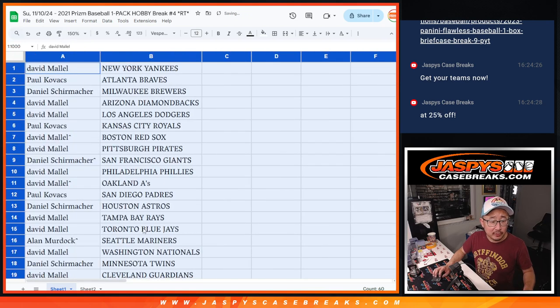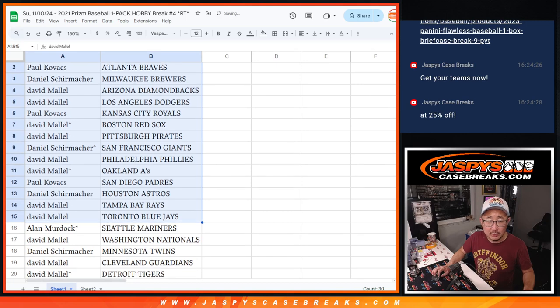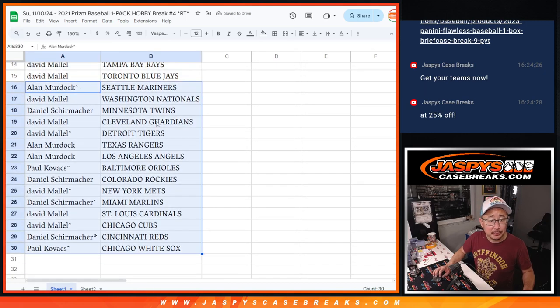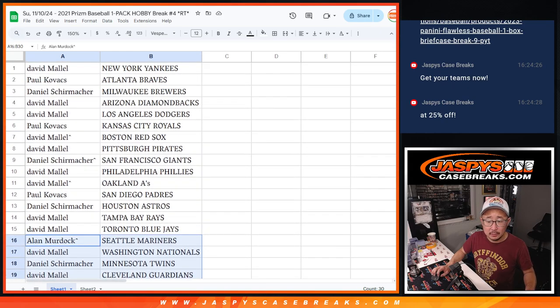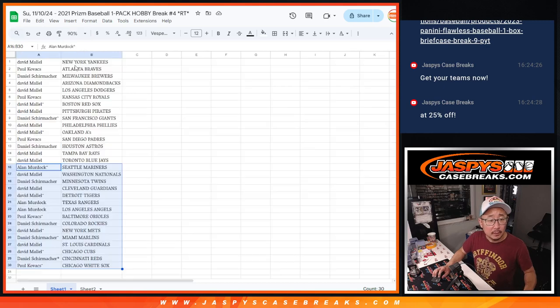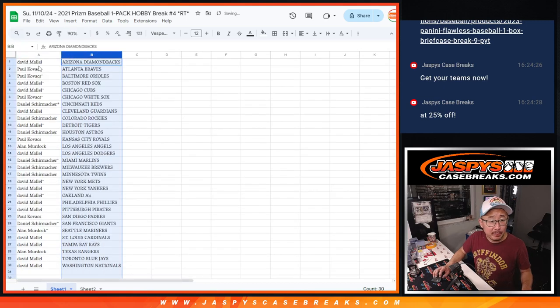All right, so here's the first half of the list right there. Second half of the list right over here. Man, let's rip the pack.